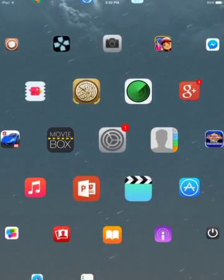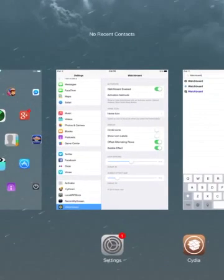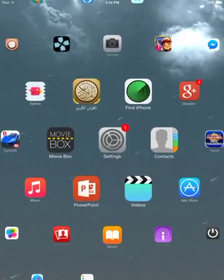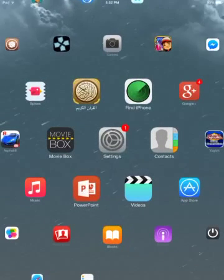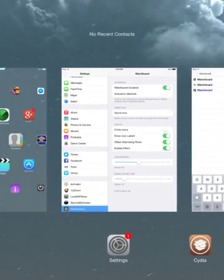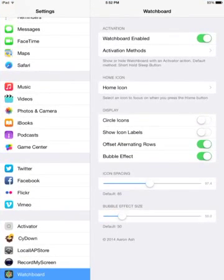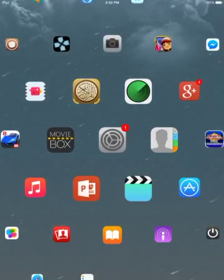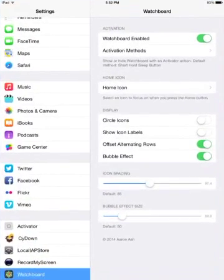And you can choose to enable or disable showing the icon labels. So if you disable that, there's no more labels. So if you didn't notice the difference, if I enable this again, as you can see, I have Settings, Contacts, Movie Box.